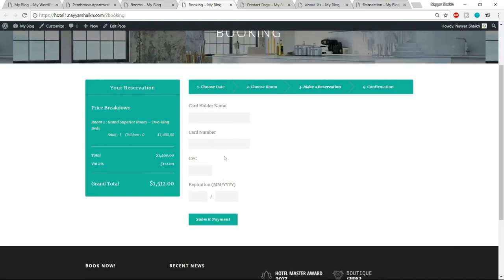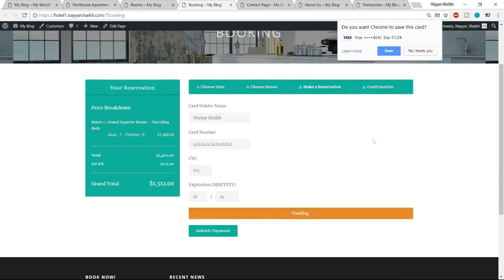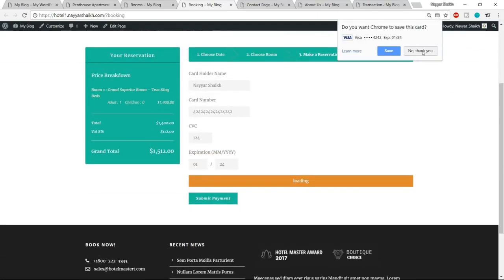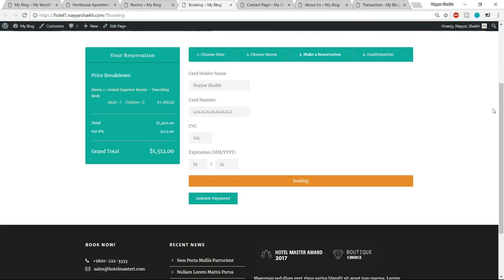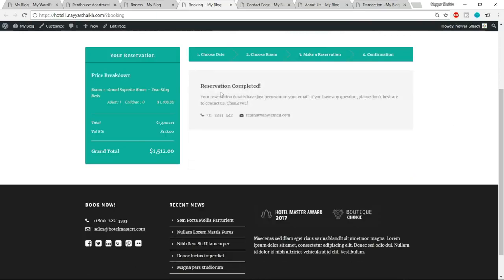It will ask for all the payment information — card name, card number, CVC number, and expiry date. Then click on Submit Payment. As you can see, the payment is loading. The reservation is complete, and you also get a confirmation with an email address and phone number. We'll see how to change these things.